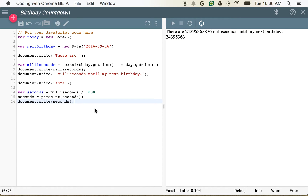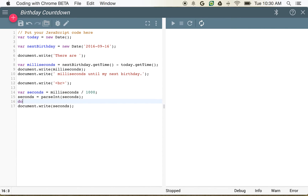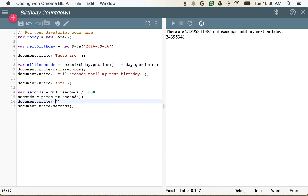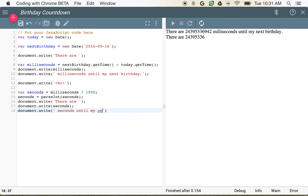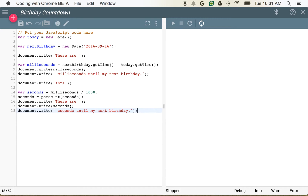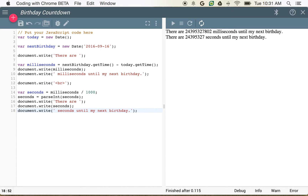So now if we want to make this complete, we can say document.write there are seconds, document.write seconds until my next birthday. So that looks a little bit more pleasant. You know, there's only about 24 million seconds until my next birthday — it's a lot of seconds but I can probably wait that long.